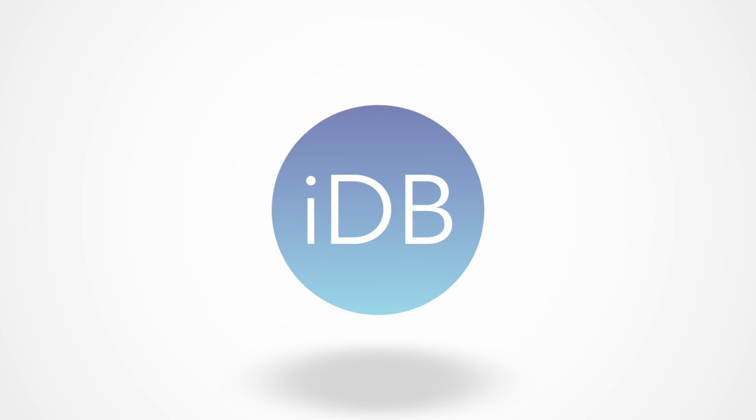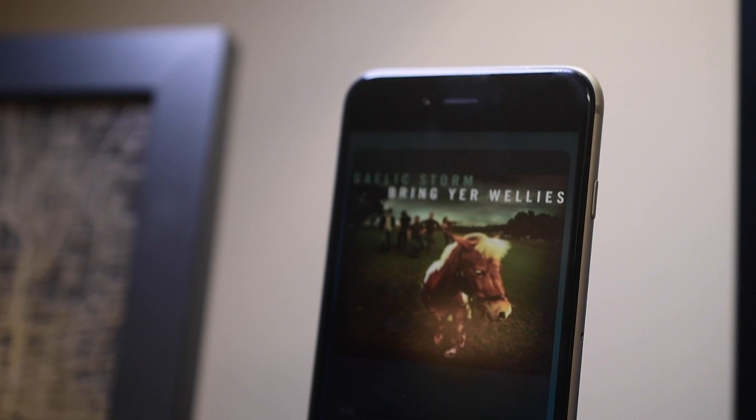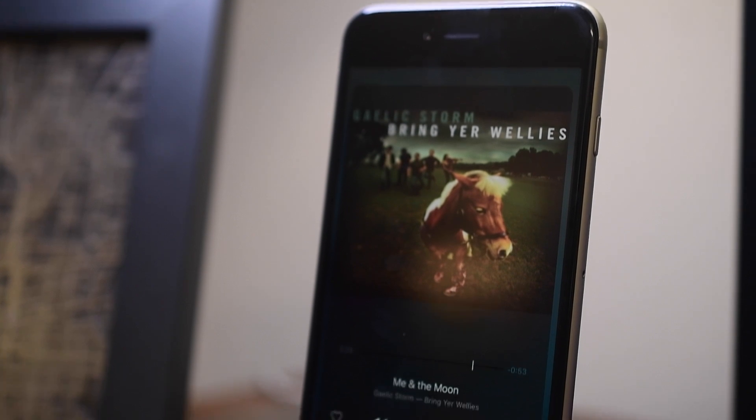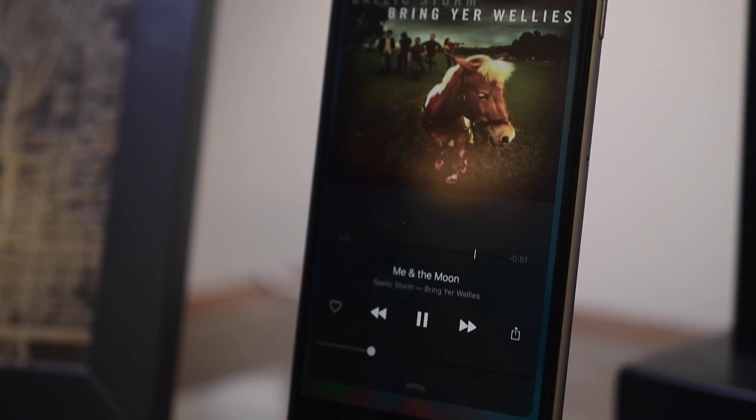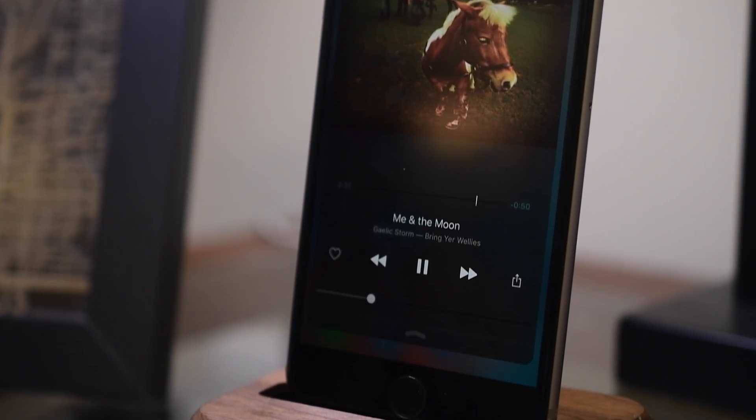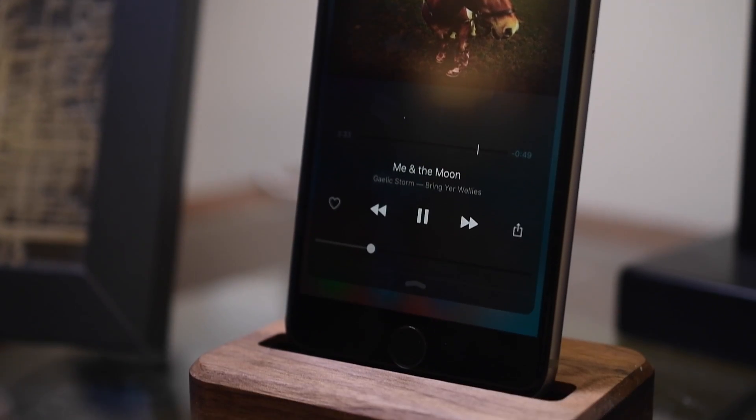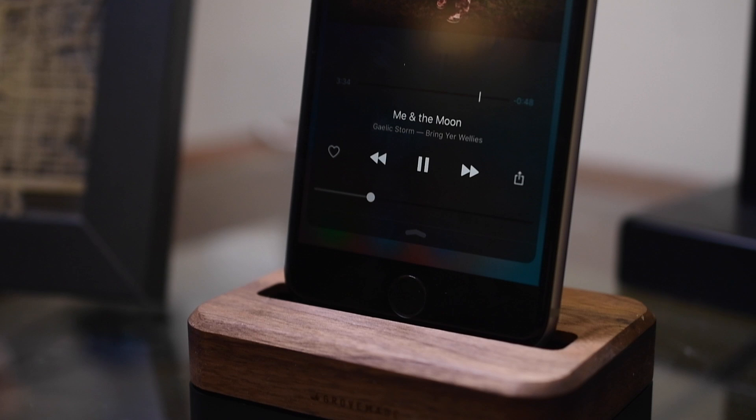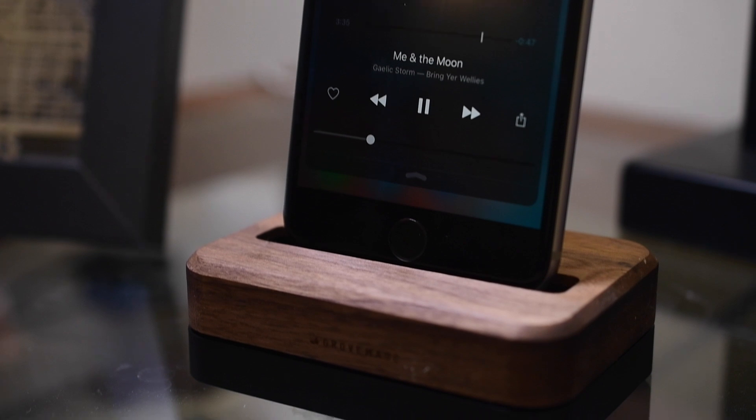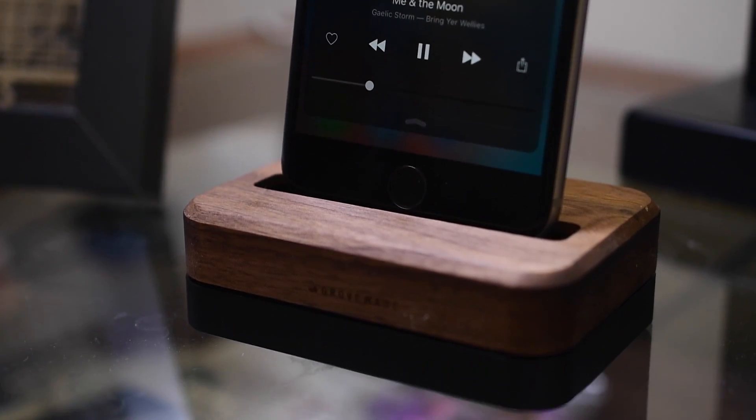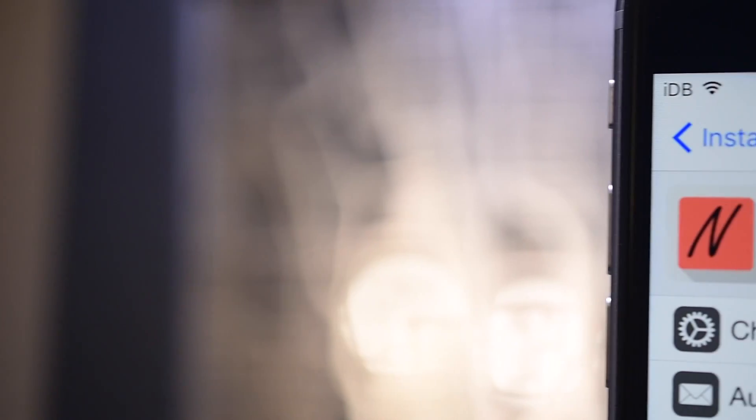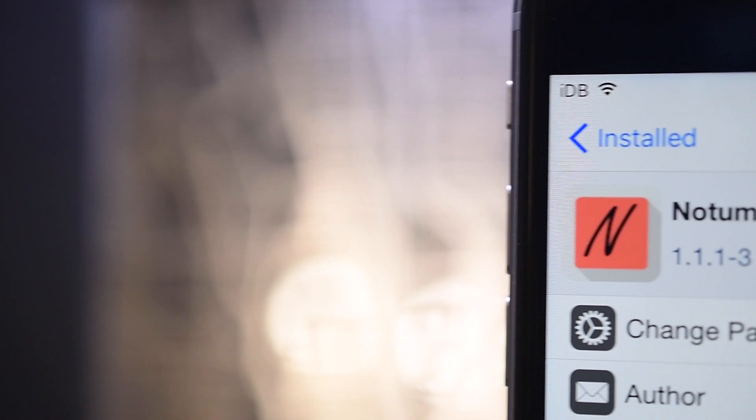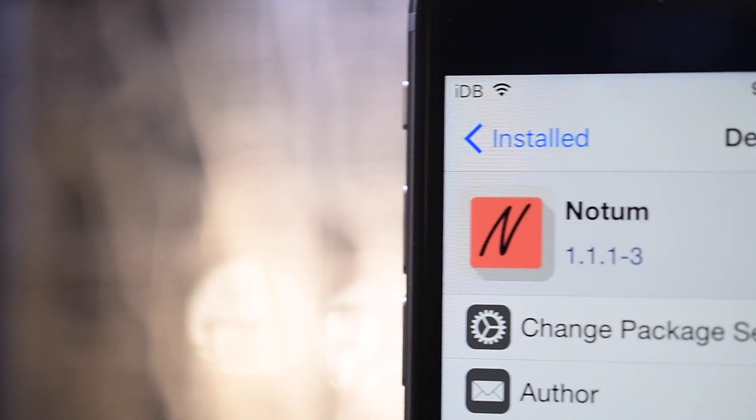Thanks for joining us today everyone. It's Andrew from iDownloadBlog and we're going to take a look at a tweak that allows you to add some new animations, customizations, and an entirely new music screen to your notification center.